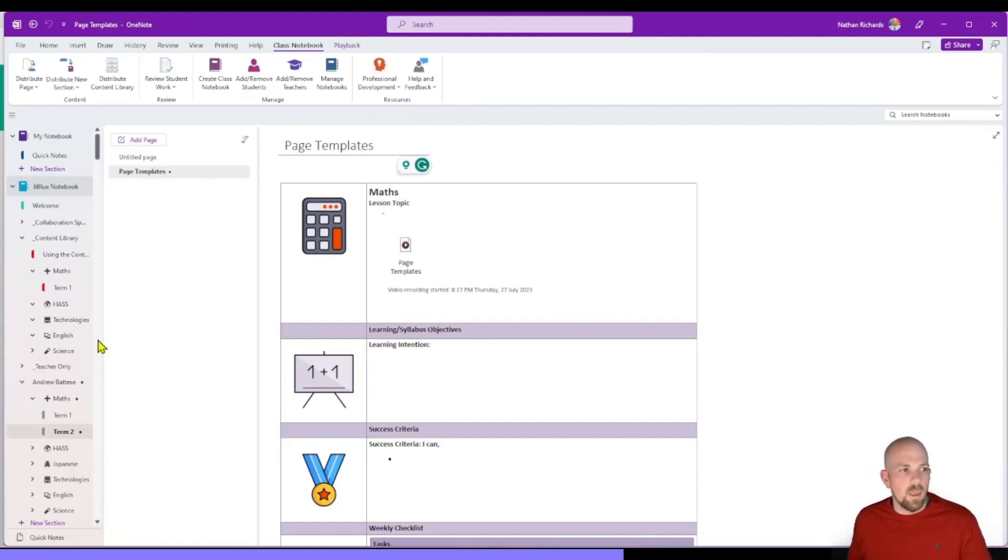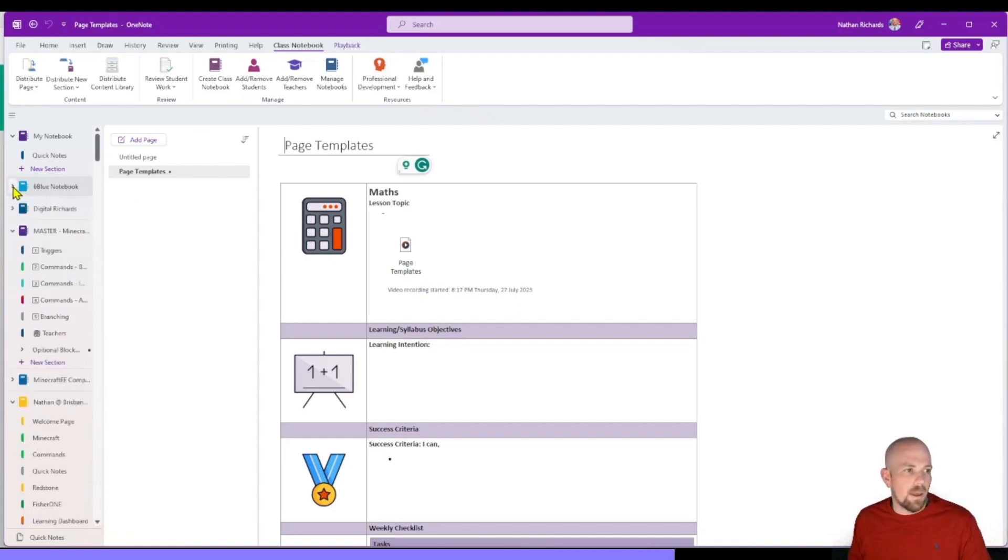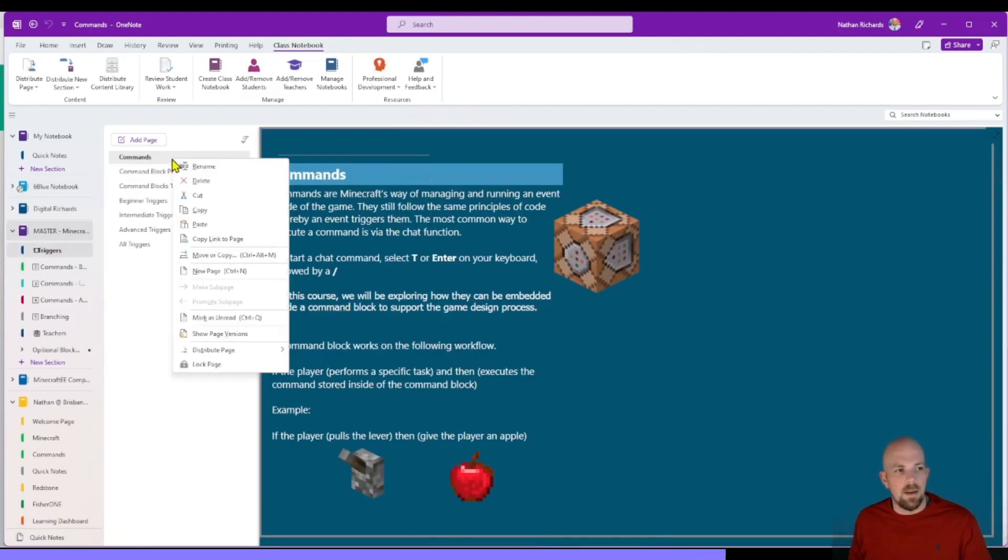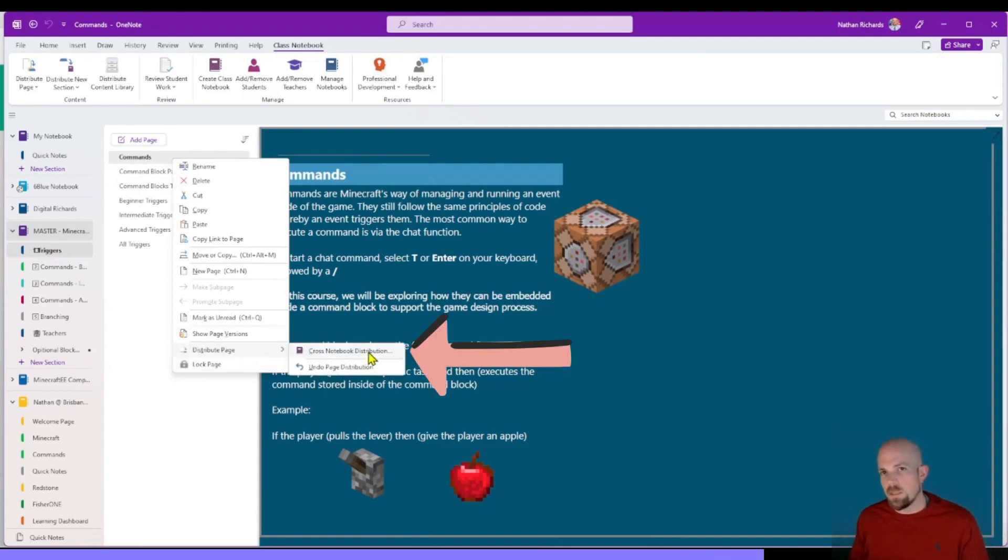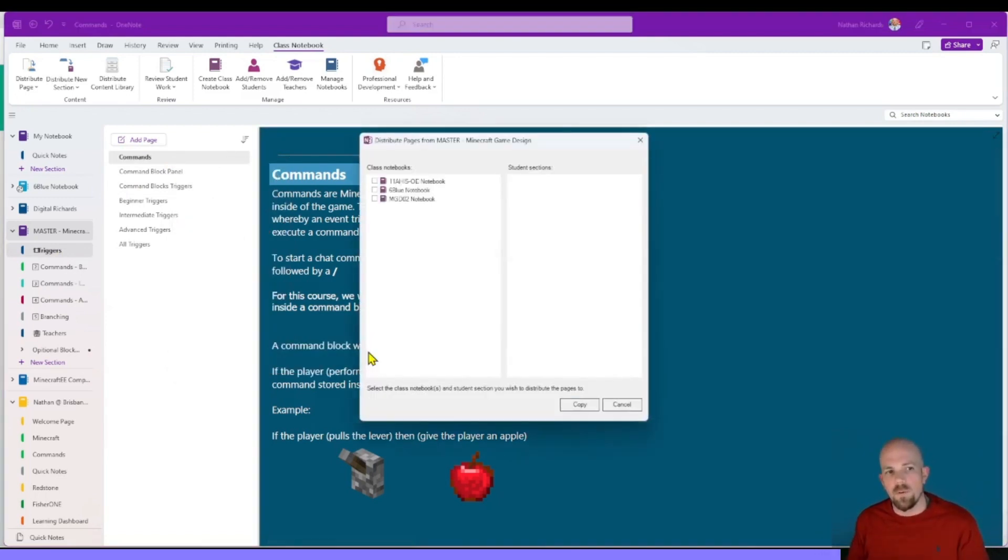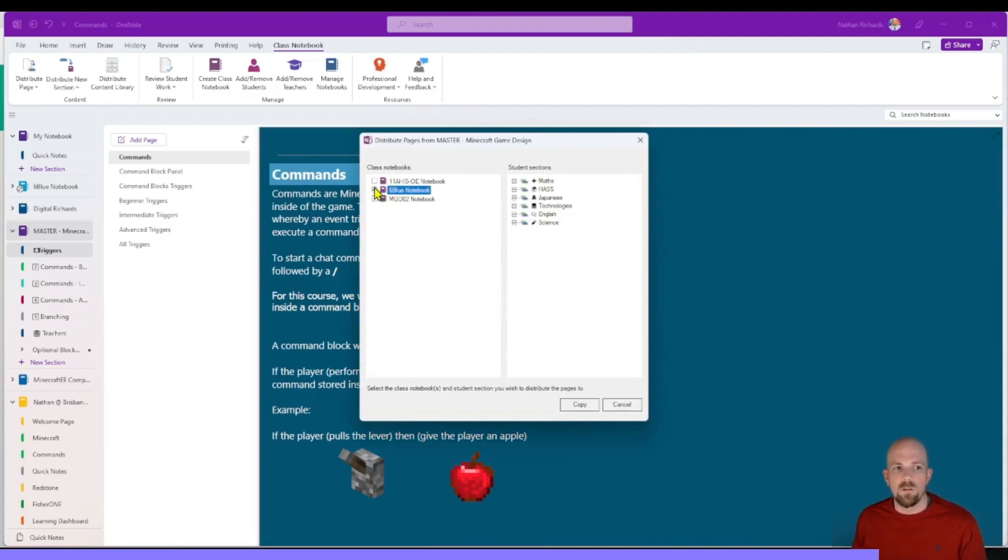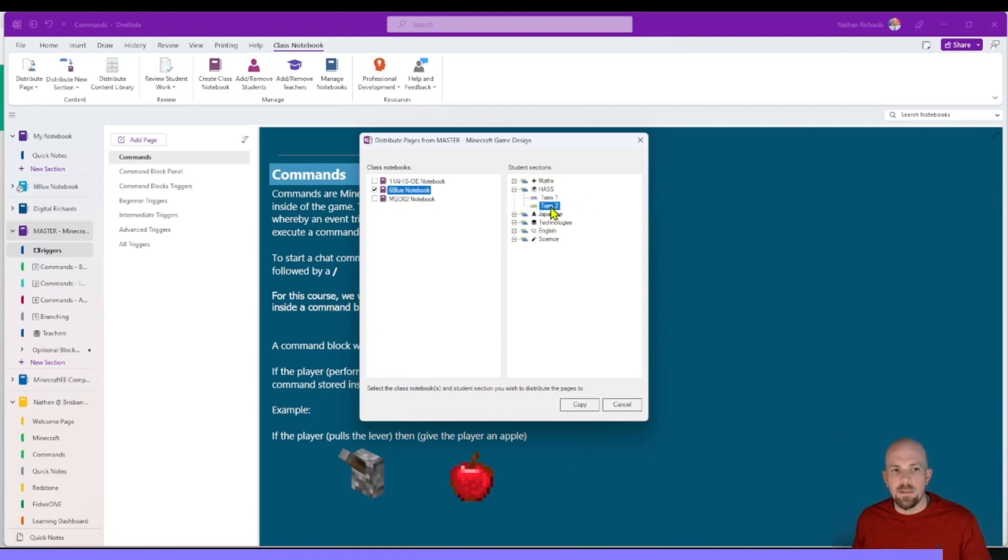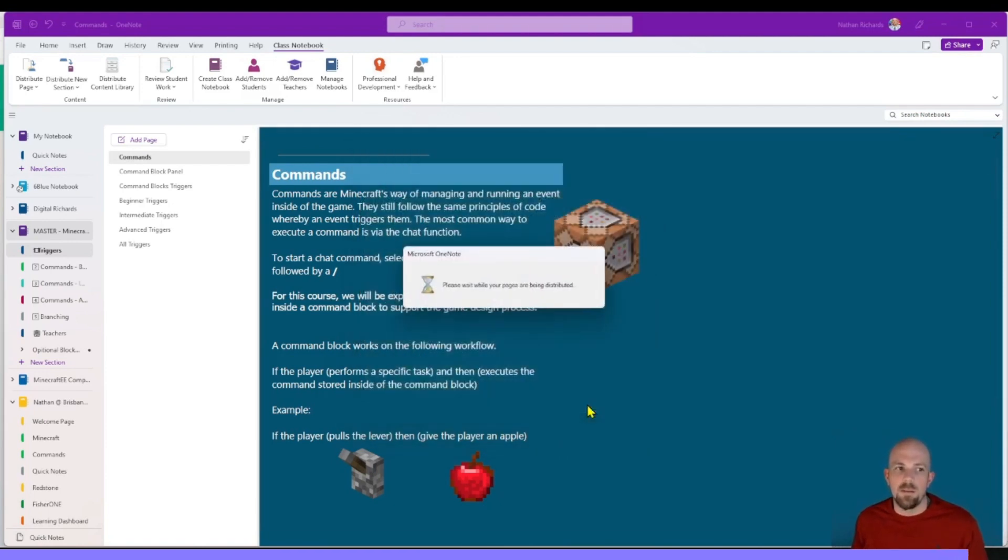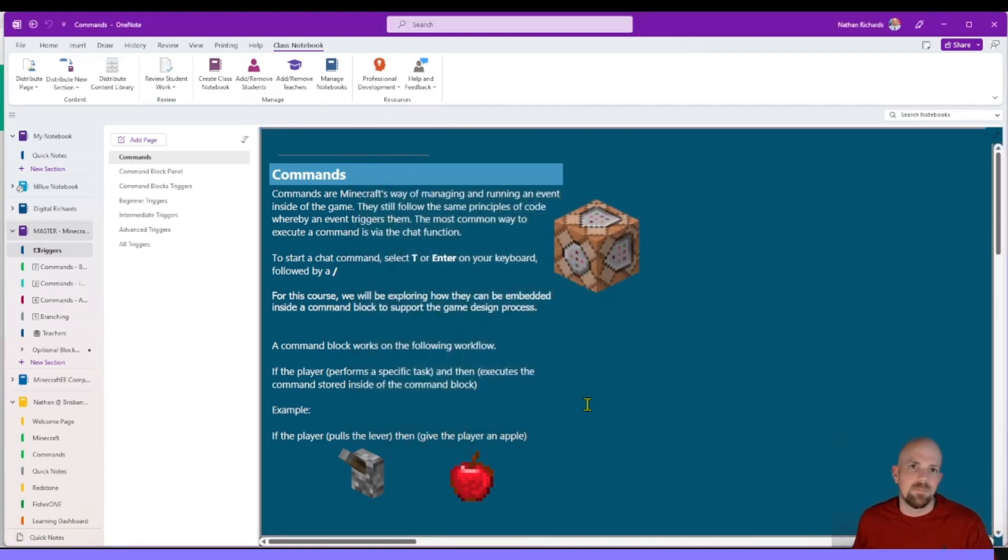As well, if you're doing cross-note distribution, that will automatically appear. So let's say I'm in a OneNote like this and I right-click to distribute, it'll notice that it's a OneNote that doesn't have any students in it, and so it'll just automatically then ask you for that cross-notebook distribution. So I would select my Year 6 class if we were doing this for HASS Term 2, and then I would send that over.